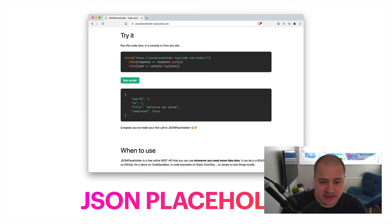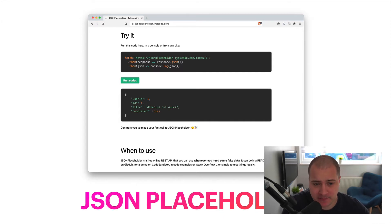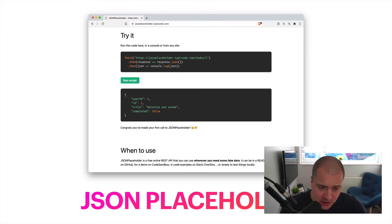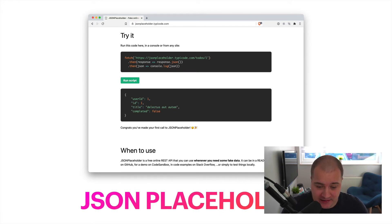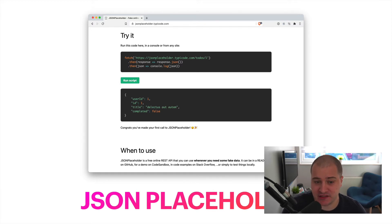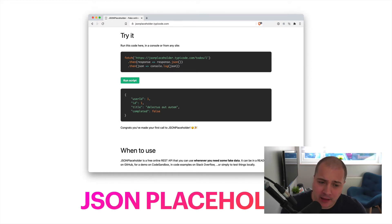Next up is JSON Placeholder. This has been around for a while and this used to be one of my defaults until I started using Mirage. It allows you to use a bunch of different predefined endpoints — make a request and you'll get some data back. It's very simple, it returns JSON, and they've got a bunch of different examples on their website. I moved on to Mirage because I felt like I had a little bit more control.